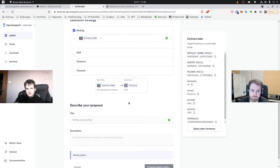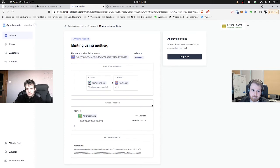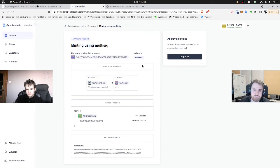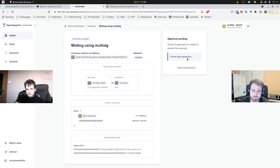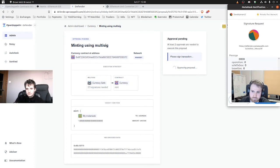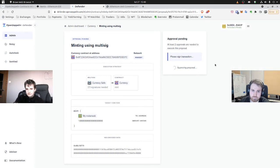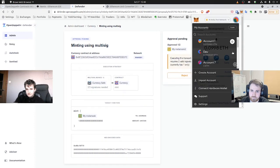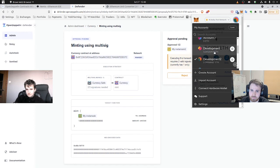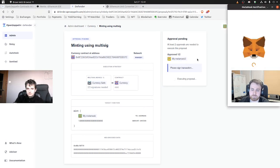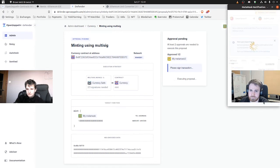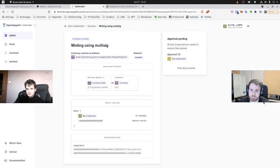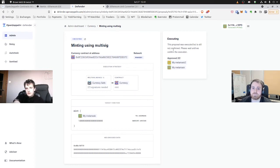Now we can say it's going through. Not like before. It has the minter role. Exactly. Now we have multisig again, so we need at least two approvals to get through it. Get a second approval. Approve and execute. And here it is. Perfect.